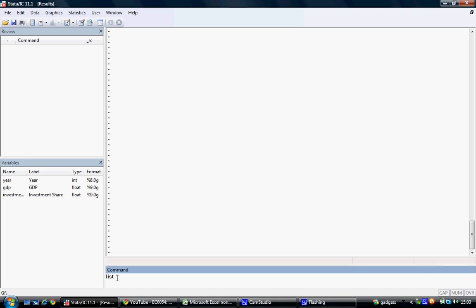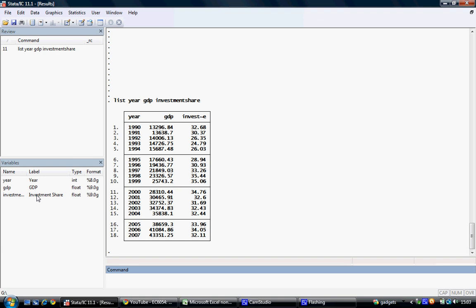In this instance, we can see, if we use the list command, that we have yearly data on GDP and investment share from 1990 to 2007.